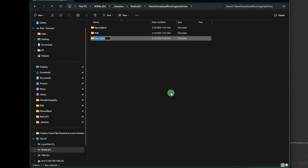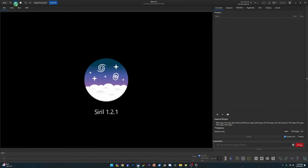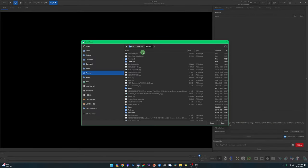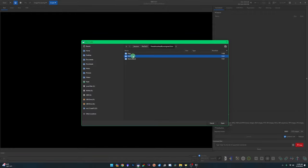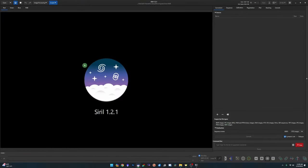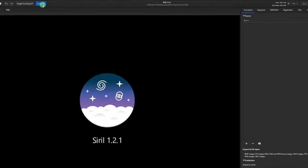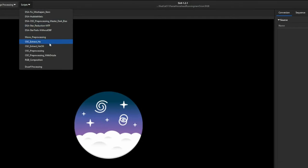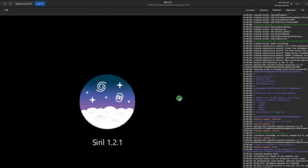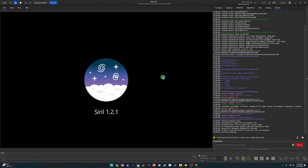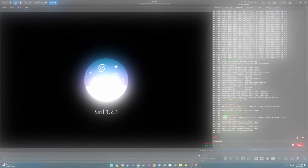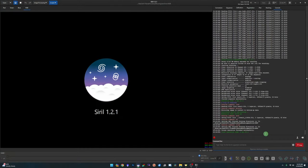Before we jump over into Siril, I'm going to create an additional directory just to keep things clean — I'll call it 'prep.' Then we jump over to Siril, set our working directory to our RGB data, and simply run the OSC pre-processing script against that RGB data. Let that run; it'll take a few minutes.